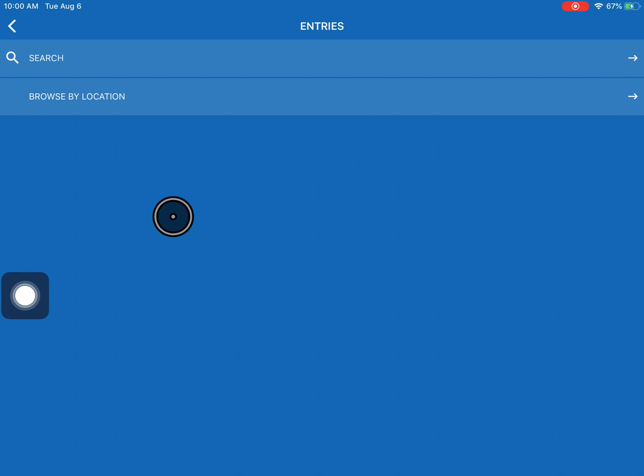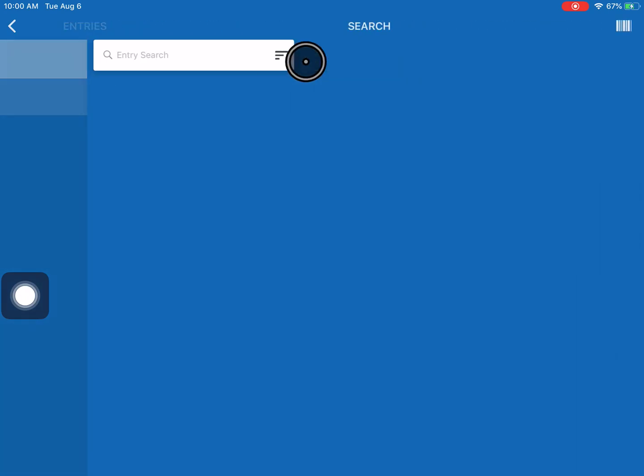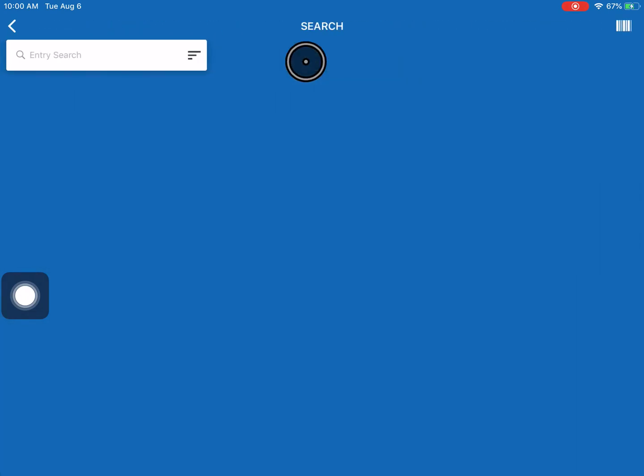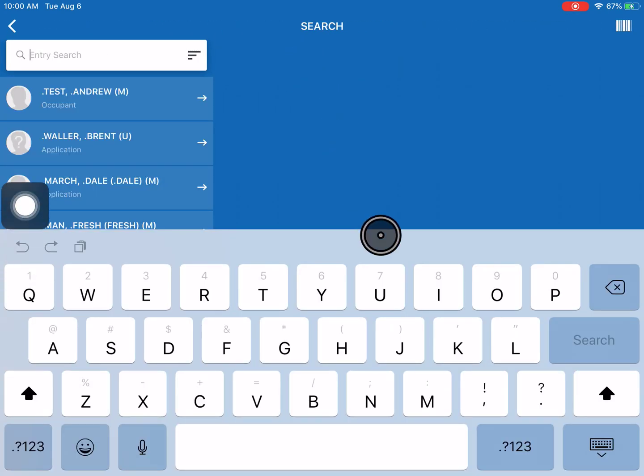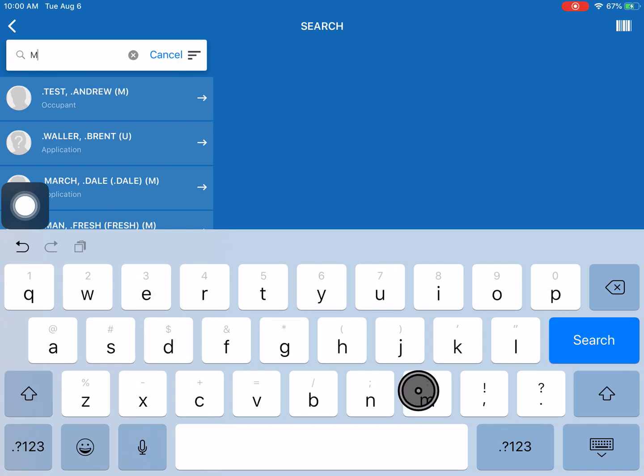But let's say we're looking for some information on the resident whose name is Mickey Mouse. So we'll go into the search option and then it'll give us the opportunity to type in the name. So we'll just type in Mickey.